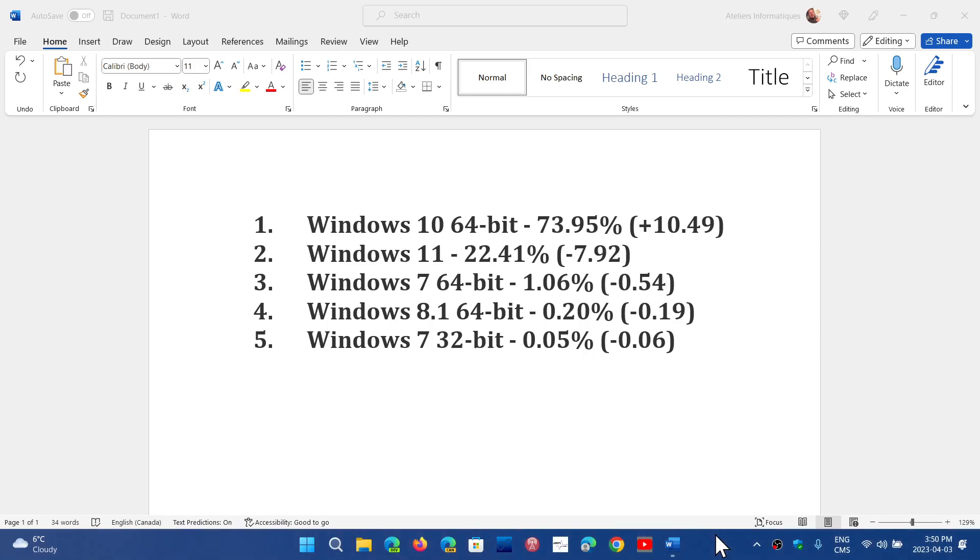We're going to look at the same numbers but from another provider in the next video. We'll compare there and see if there's such a change.